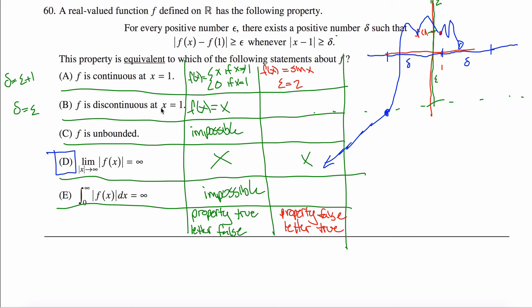For the discontinuous letter: property false, letter true. I want a discontinuous function where the property fails. Here's one: f of x equals zero if x does not equal one, and one if x equals one. Let epsilon equal two. Then there's no way to be more than two away from the height at x equals one, which is one — the function is always just zero or one, so I can never reach outside that interval.